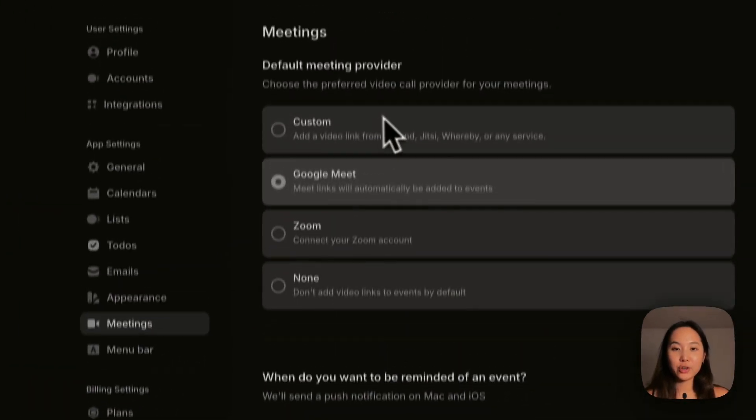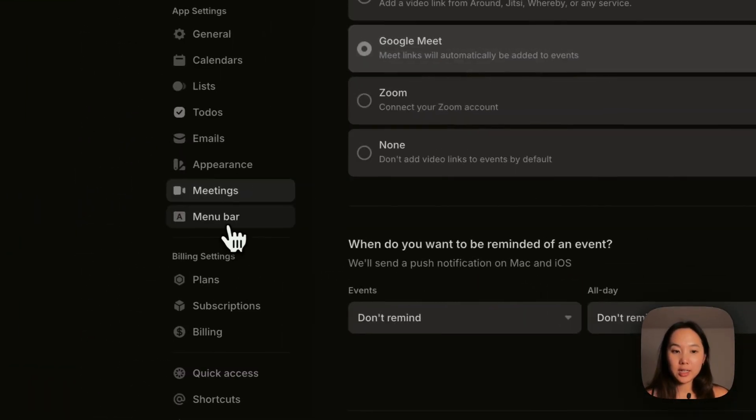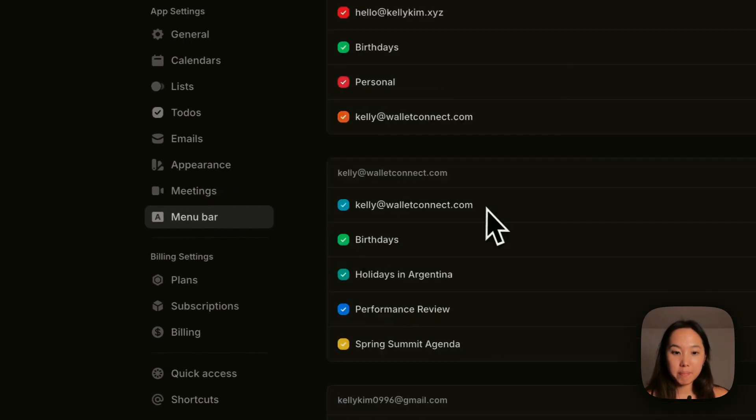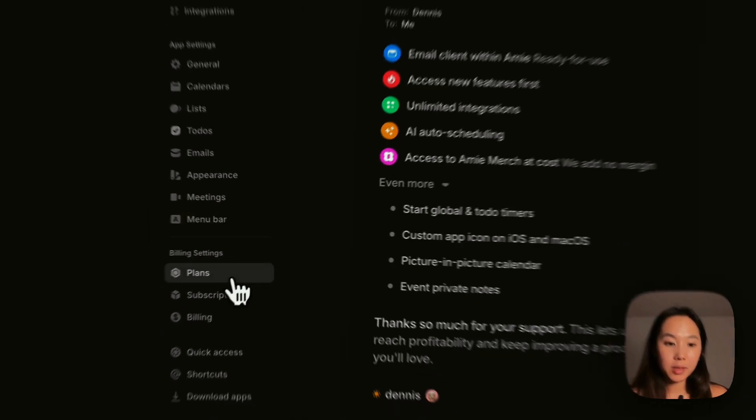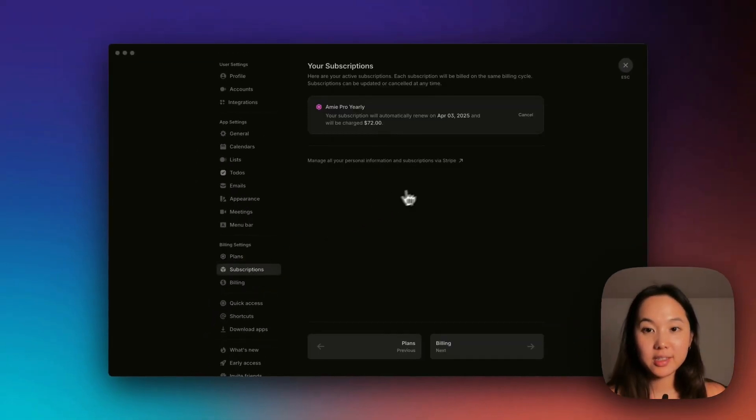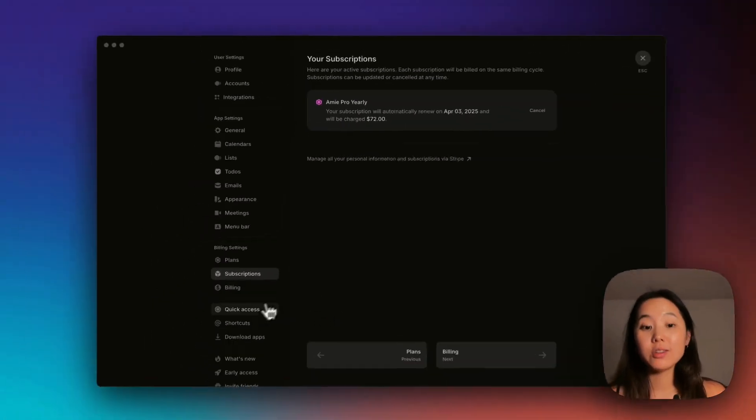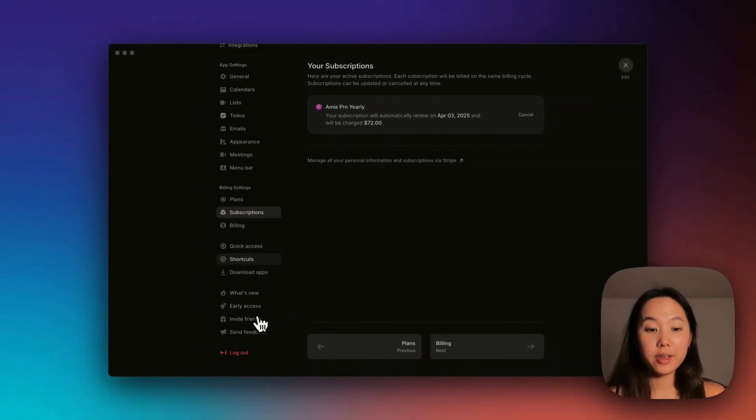And for meetings, you can choose the default meeting provider, menu bar, plans, subscriptions. I'm on the yearly subscription. So worth it.